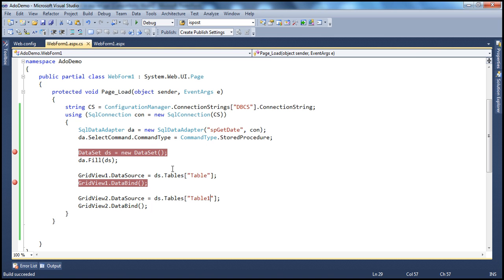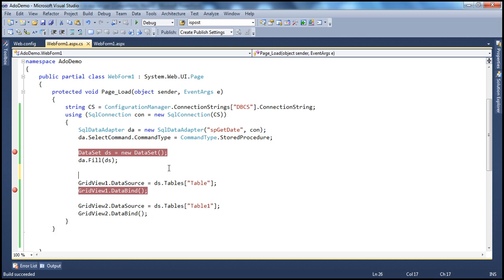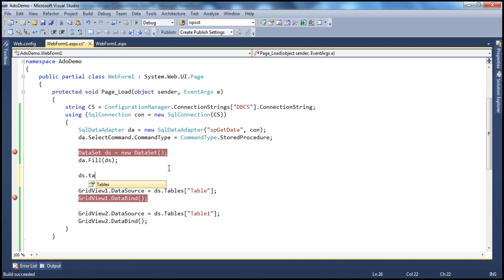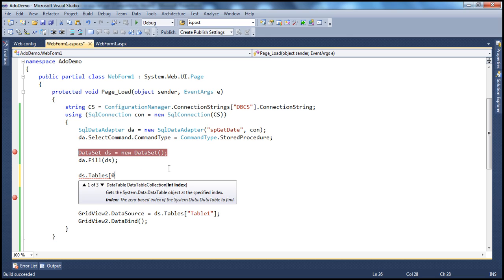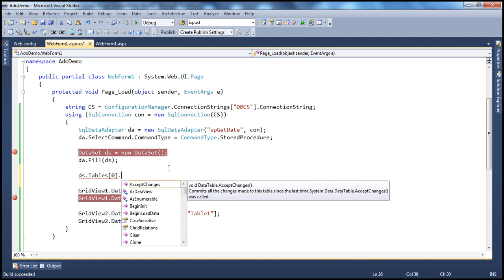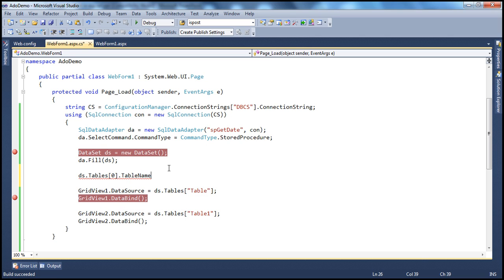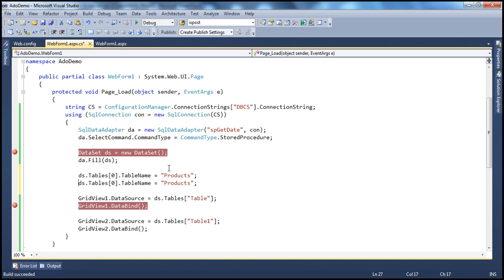It is possible to give meaningful names to these tables within the dataset. It's very simple — you use the tables collection property. Tables[0] represents your products table, so tables[0].TableName — set that to whatever meaningful name you want, let's call it 'Products'. And along the same lines, the first index table is going to be 'Categories'. Now you can use these names when binding, so at least the code is a little more readable and hence maintainable.